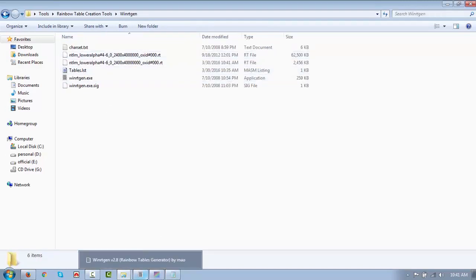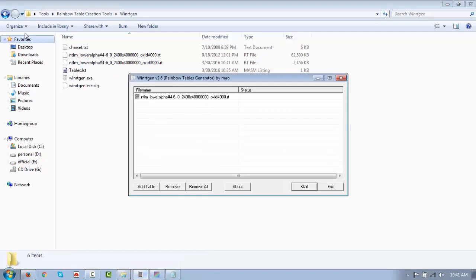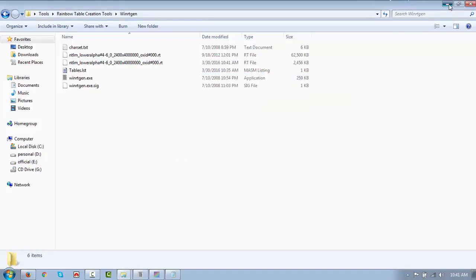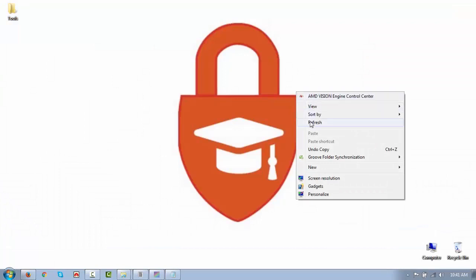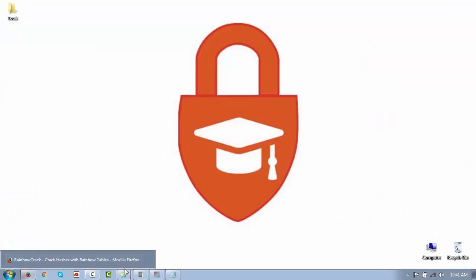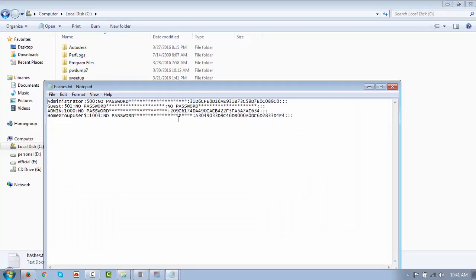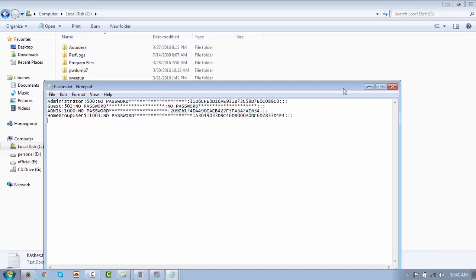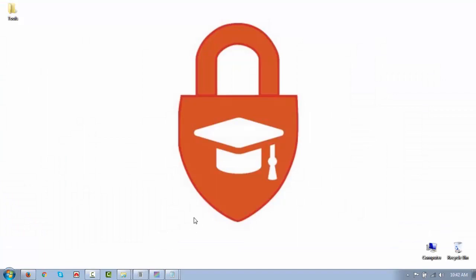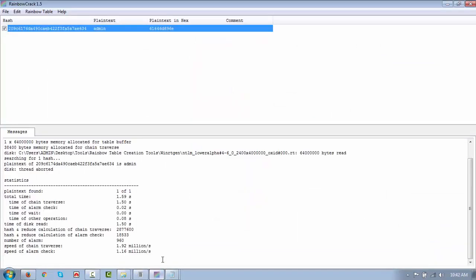We started WinRTGen, then added the table. From the C drive we got the hashes from the SAM file. Using that hash and the help of the rainbow table we created, we successfully cracked the password. This is all about Lab 4.1: Creating and Using Rainbow Tables. Thank you.